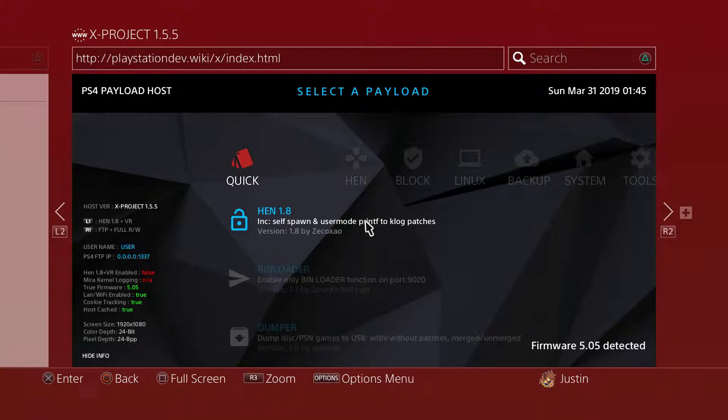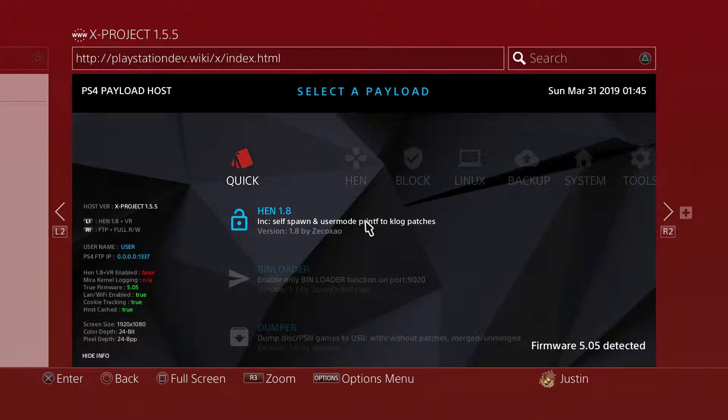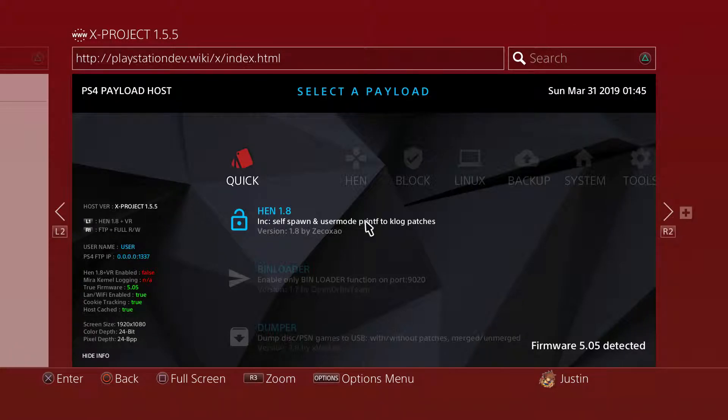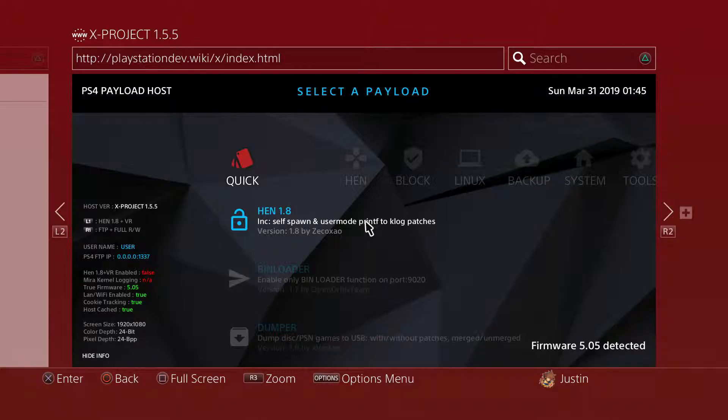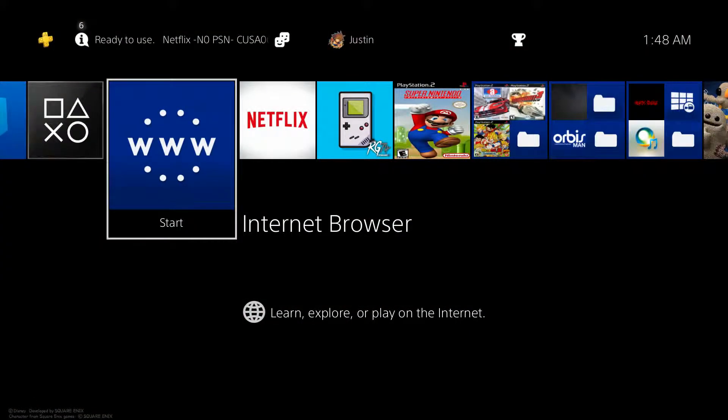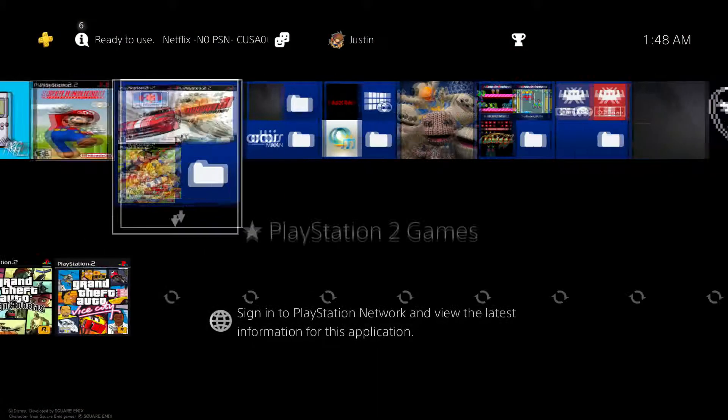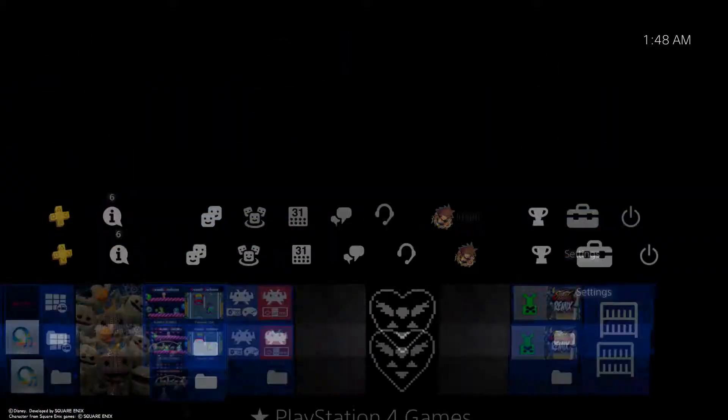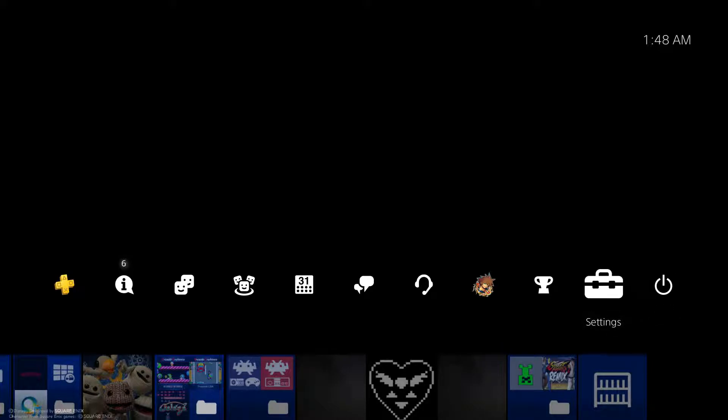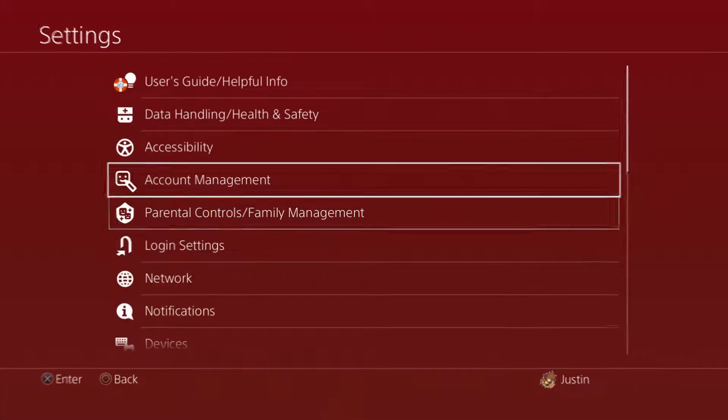Now all you want to do is hit L1 to run the HANON 1.8 payload. It may take you one or two times depending on if it wants to run. I know it usually takes me twice because it gives me a little memory error or something like that. But I already did that step, so it'll save you a bit more time.